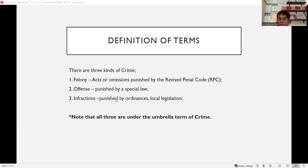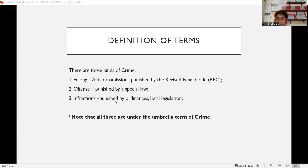An offense is an act or omission punished by special laws like Republic Acts, presidential decrees, Batas Pambansa, etc. Infractions are acts and omissions punished by ordinances — for example, ordinances prohibiting smoking or drinking in public. Felony, offense, and infraction are all under the umbrella term of crime, because crime is a broad, general term while felony, offense, and infraction are specific terms.